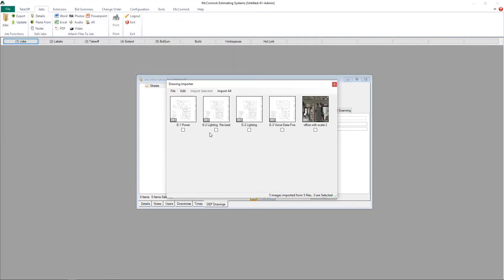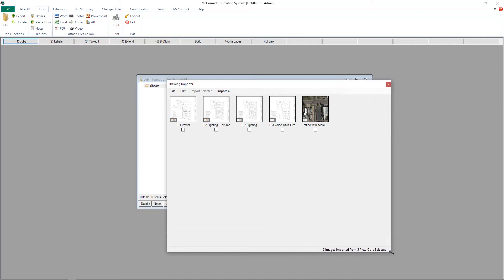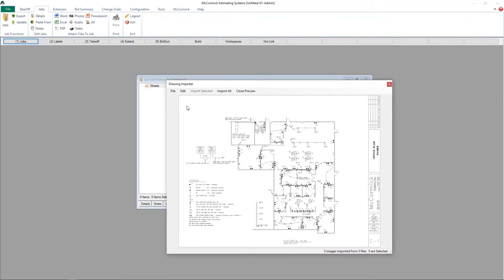It will now display those plans in our preview window. If it's a larger file, it will separate the sheets out individually for you. Now you have the opportunity to preview the plans before deciding which ones you want to save into the job.